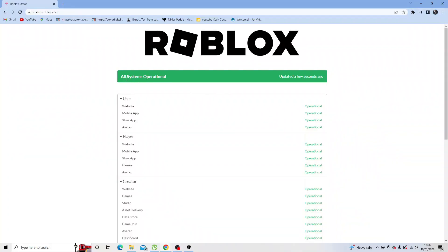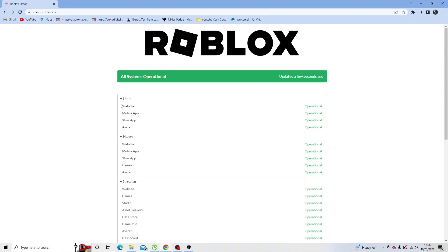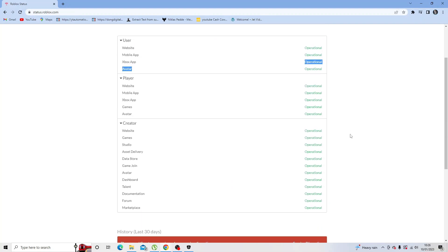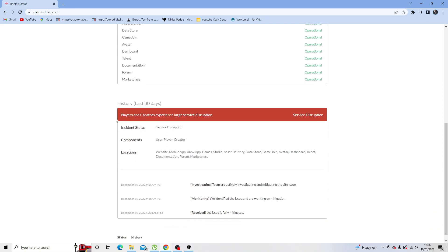You can see this is where you're going to come to find out if all the servers are up and running as per normal. You can click these drop down boxes and it's going to tell you everything that's operational or if anything's down, and also it's going to tell you history over the last 30 days.